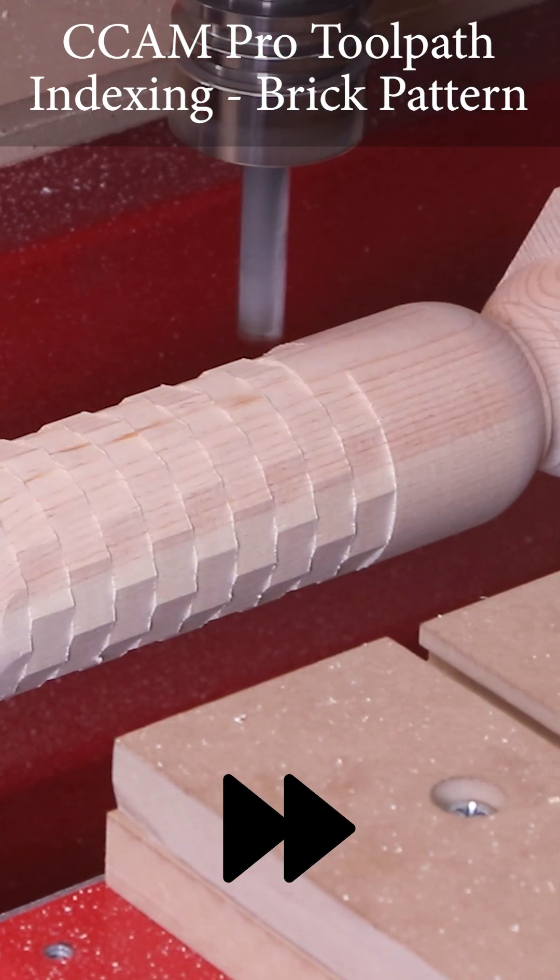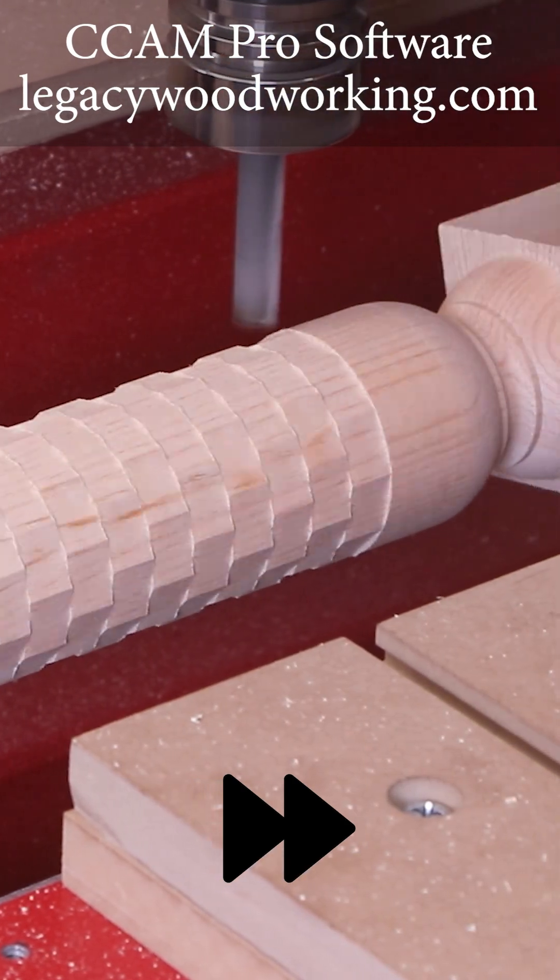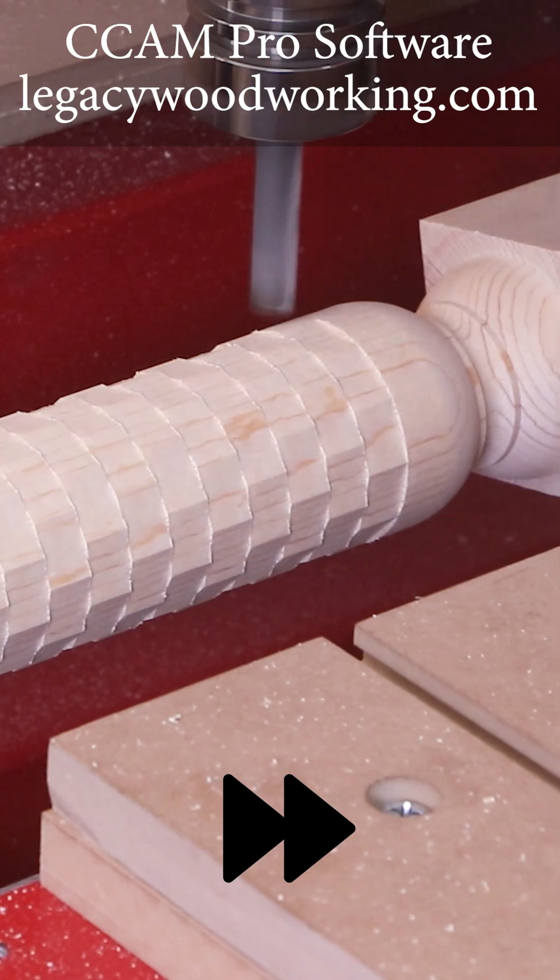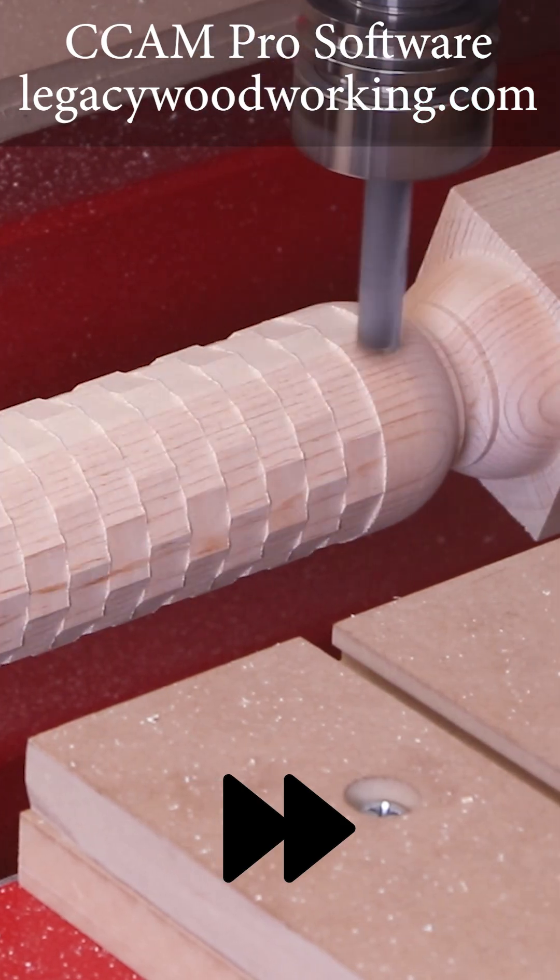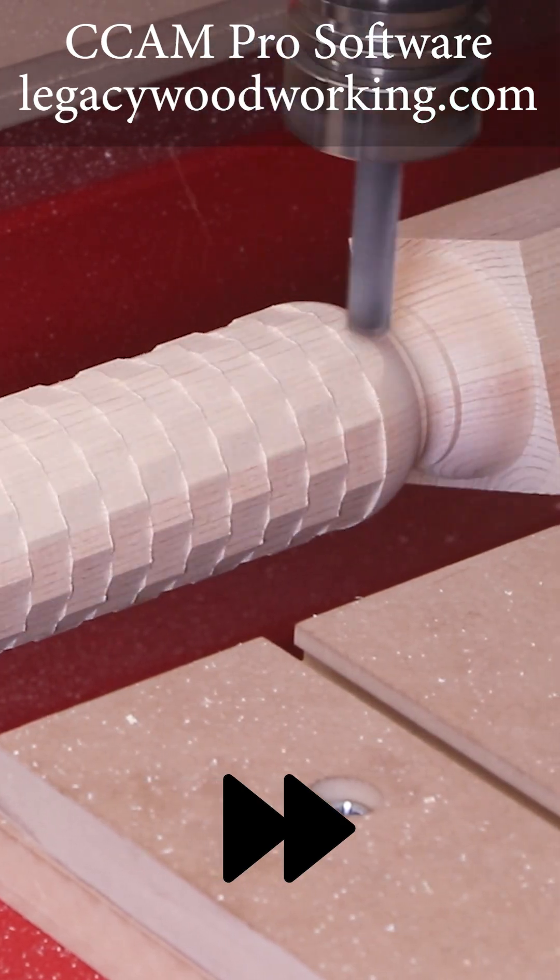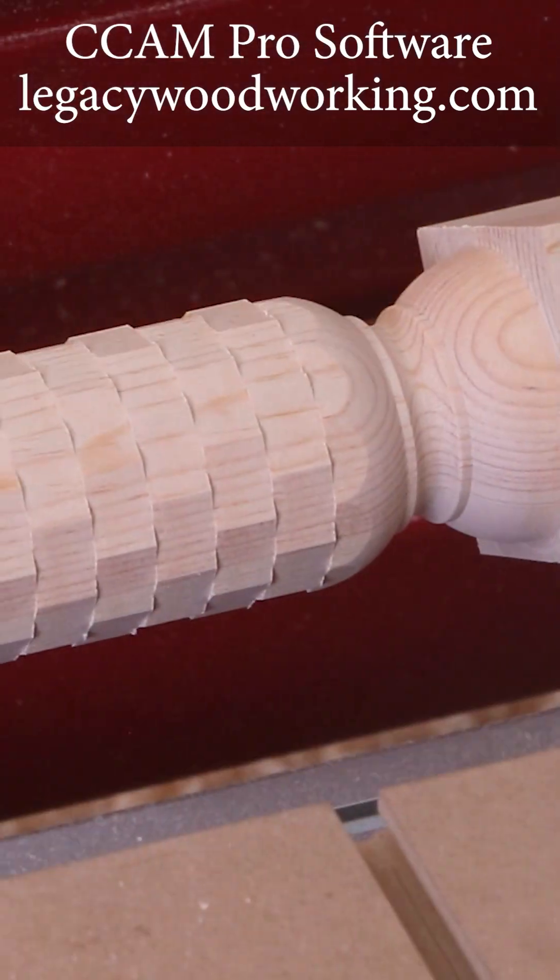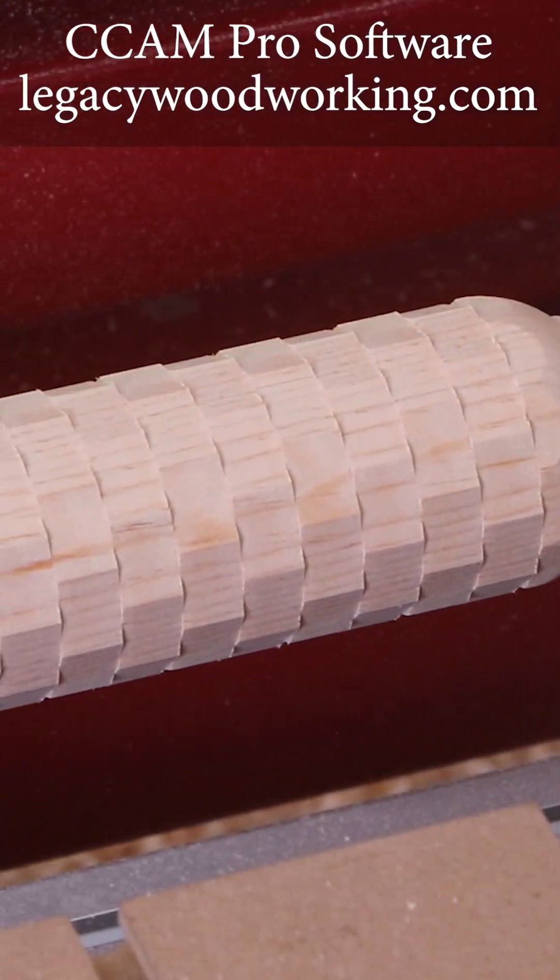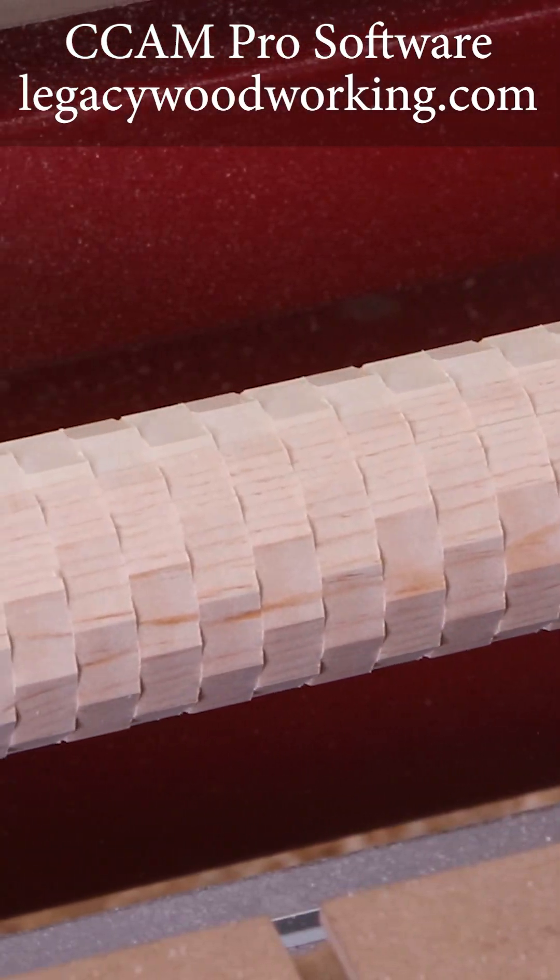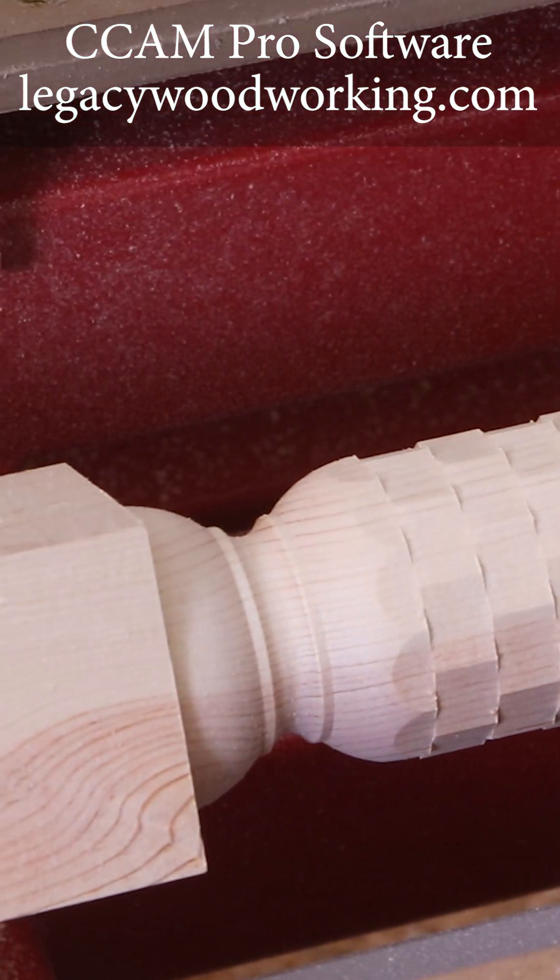Seacampro automatically calculated how many sides are to be evenly spaced out around the circumference of this part based on the size of the cutter. All the cutting advantages shown here were automatically implemented in Seacampro.